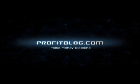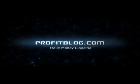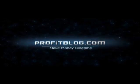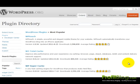Profitblog.com. Hi, this is Ed with Profitblog.com and in this video, I'm going to go over installing the Popular Post plugin for WordPress.